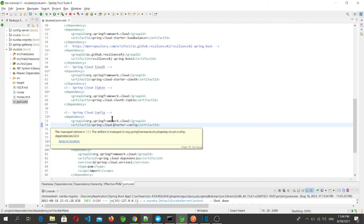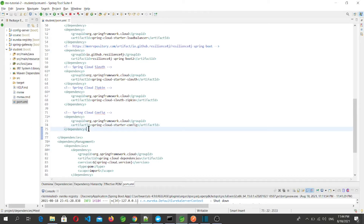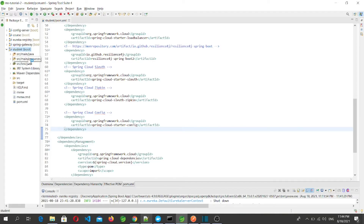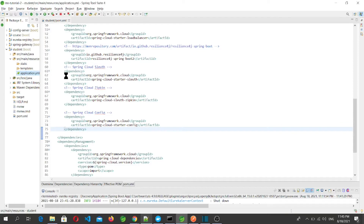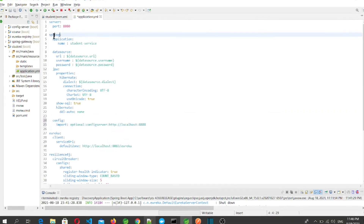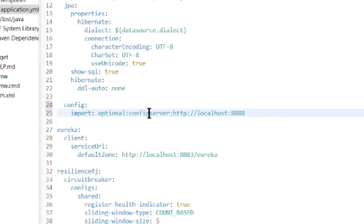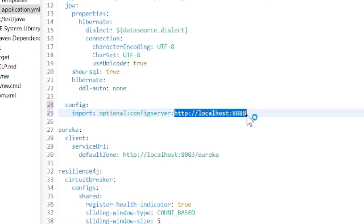Since we are using a Spring Cloud Config Server to maintain configuration files, we need to tell the student microservice to fetch config files from the config server. To do so, we add the config server address to application.yml using the property spring.config.import set to optional:configserver: followed by the config server URL.